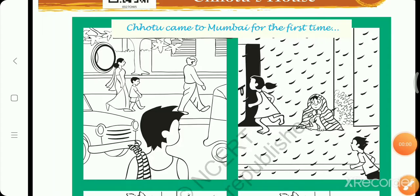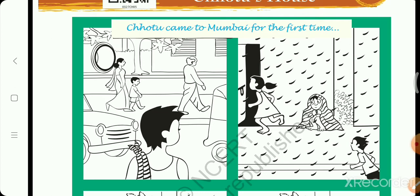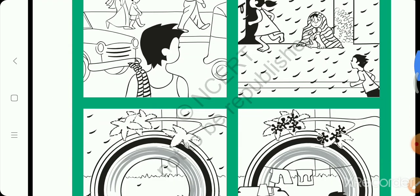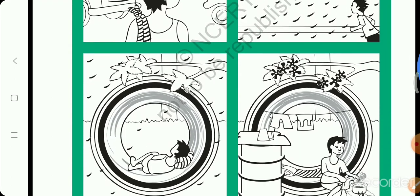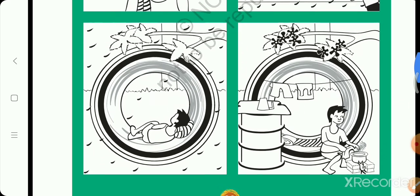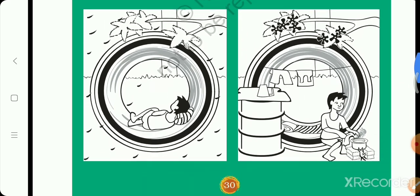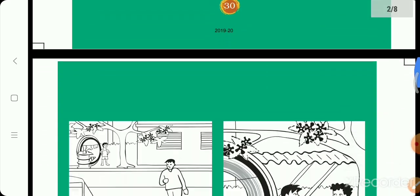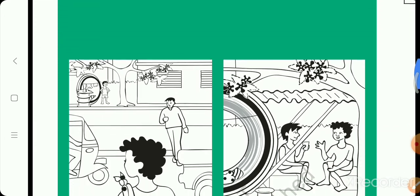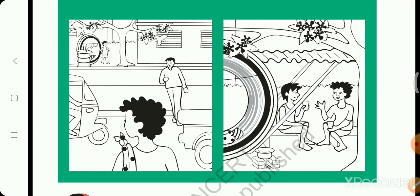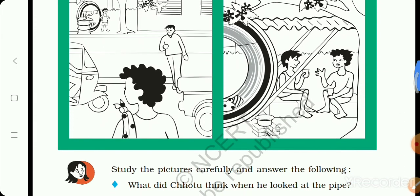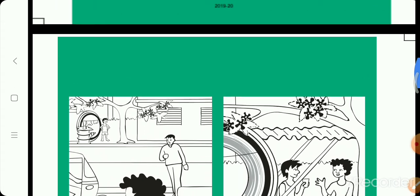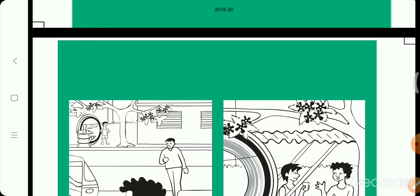Good morning students. Welcome you all in your subject science. Today we are going to start chapter 4 Chotu's house. Look at this picture. What do you see in the picture? Look at proper. Open your book page number 26.